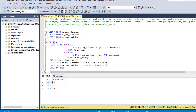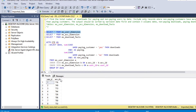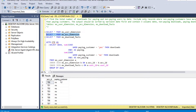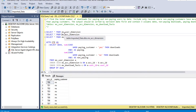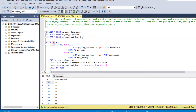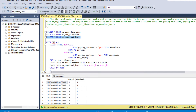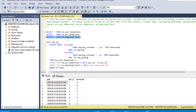We have three tables: ms_user_dimension, ms_account_dimension, and ms_download_facts. In ms_user_dimension we have user ID and account ID. In ms_account_dimension we have account ID and a paying customer flag. Account ID is common between those two tables, so we join on account ID. In ms_download_facts we have date, user ID, and total downloads, and user ID is common with ms_user_dimension so we join on user ID.